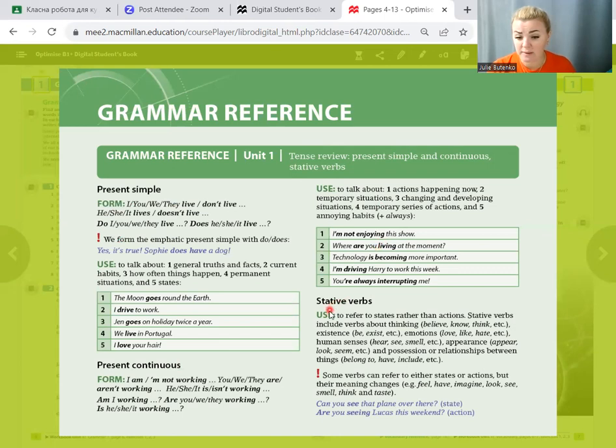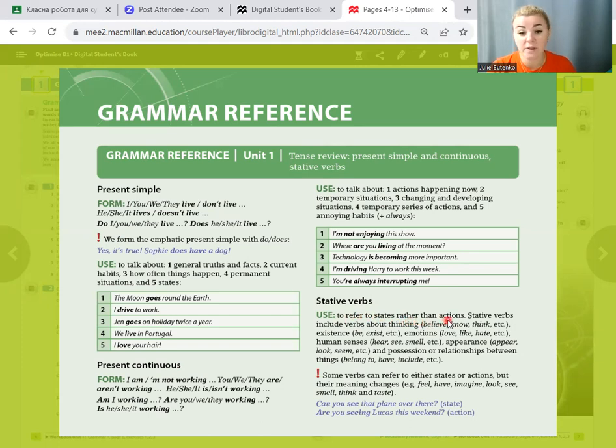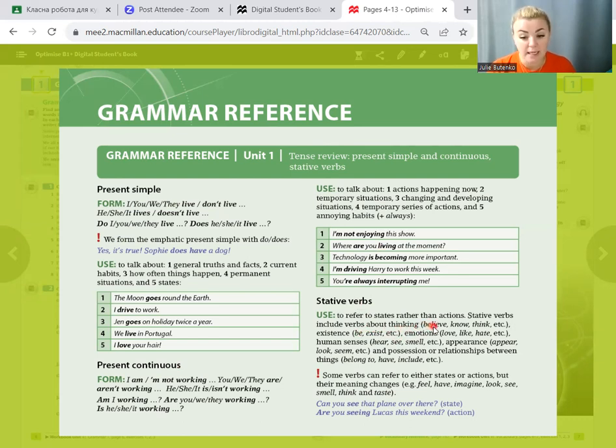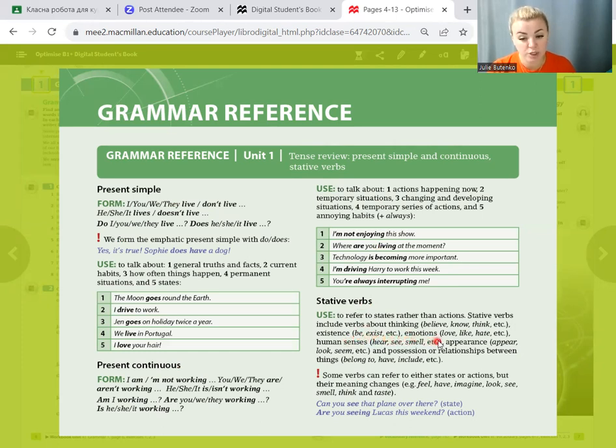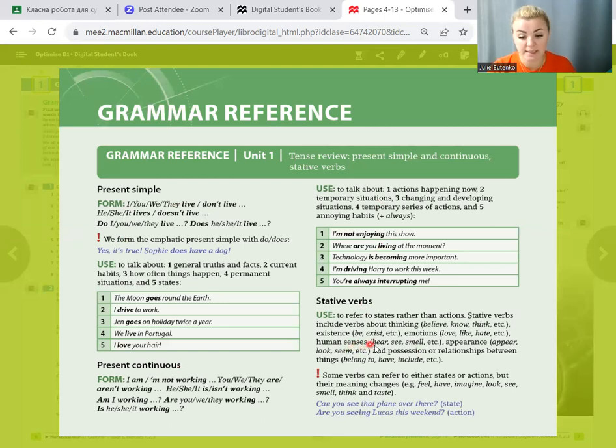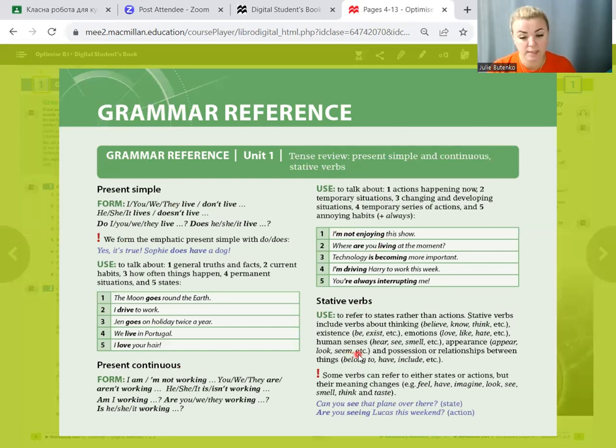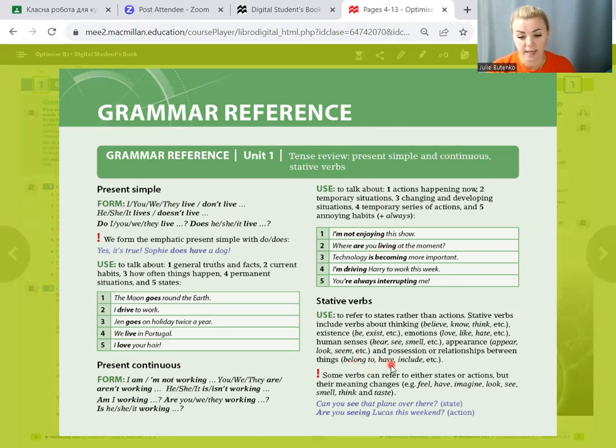And what about stative verbs? Stative verbs are used to refer to states rather than actions. Stative verbs include verbs about thinking: believe, know, think; existence: be, exist; emotions: love, like, hate; human senses: hear, see, smell; appearance: appear, look, seem; and possession or relationships between things: belong to, have, include.